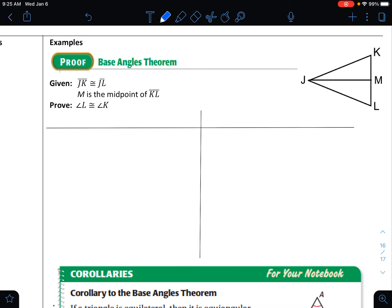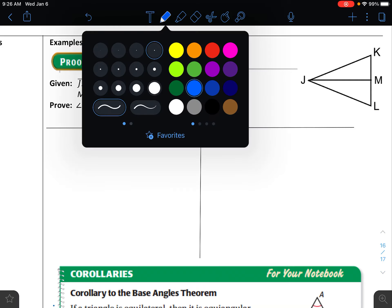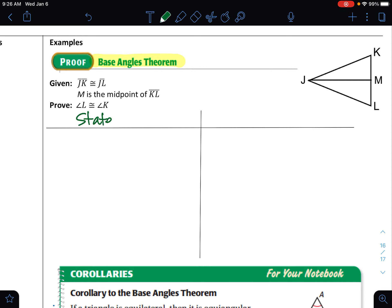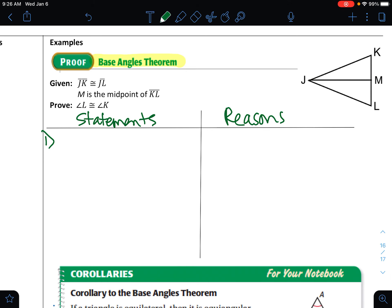This next example is a proof to create the base angles theorem. We're proving this theorem, which means we can't use it — we're approaching it from the perspective that we don't know this theorem exists, but we're going to prove it always happens. We're proving an angle is congruent to an angle. When proving pieces of triangles are equal, that will be our CPCTC — corresponding parts of congruent triangles are congruent. So our first goal is to prove the triangles are congruent.